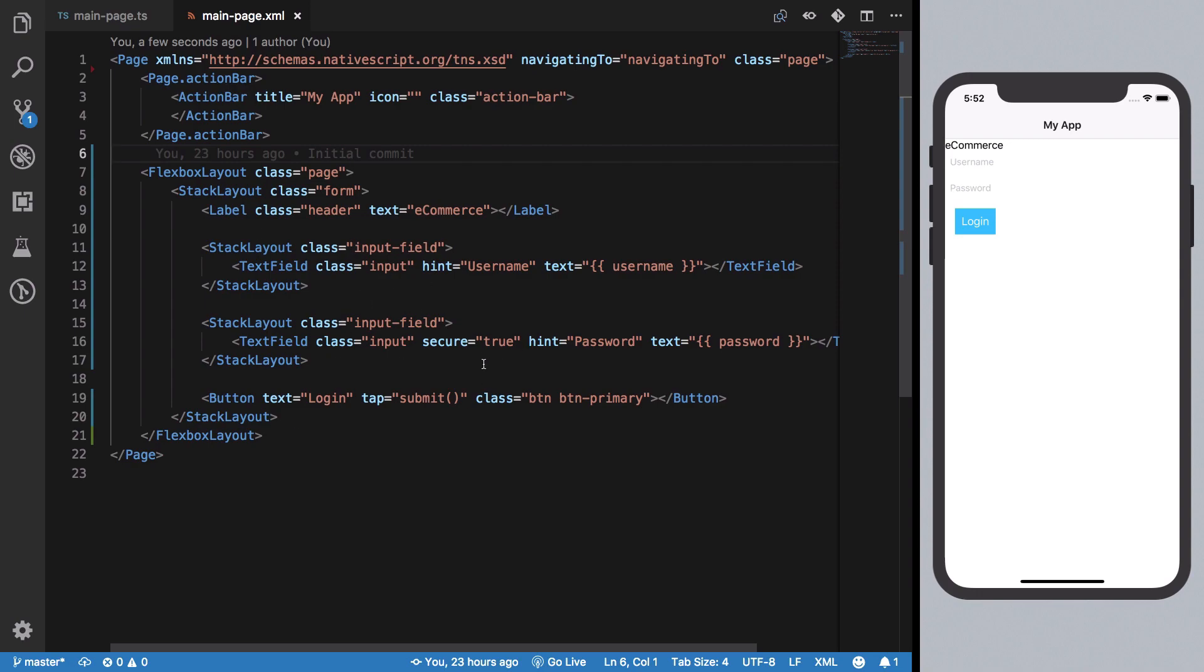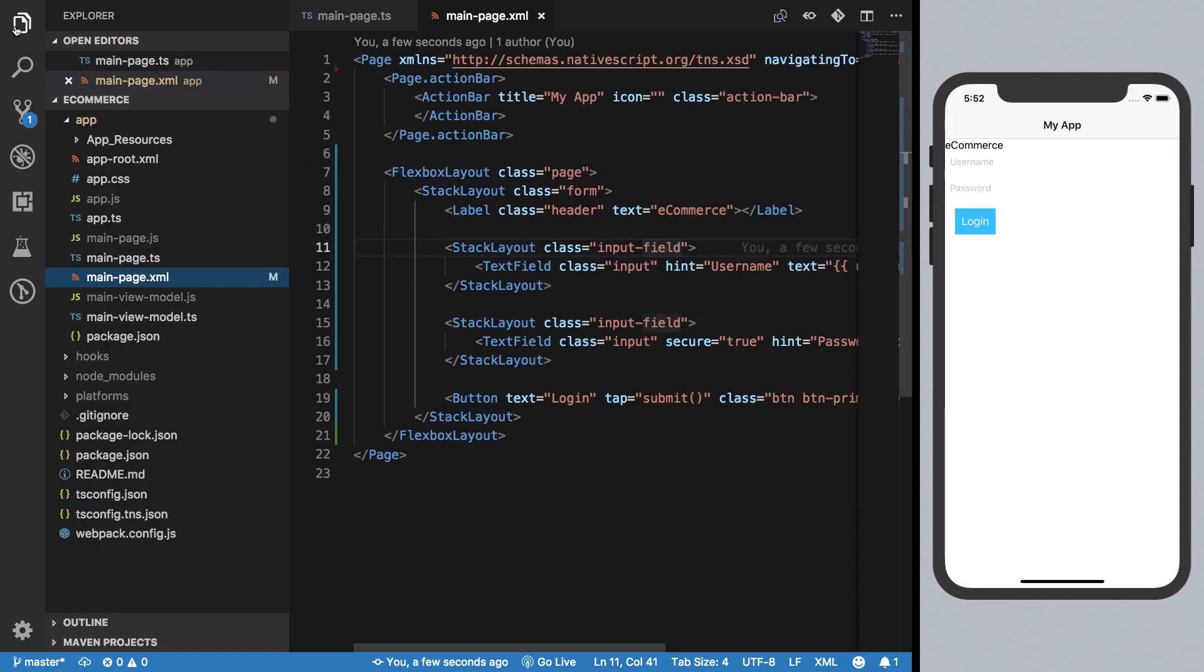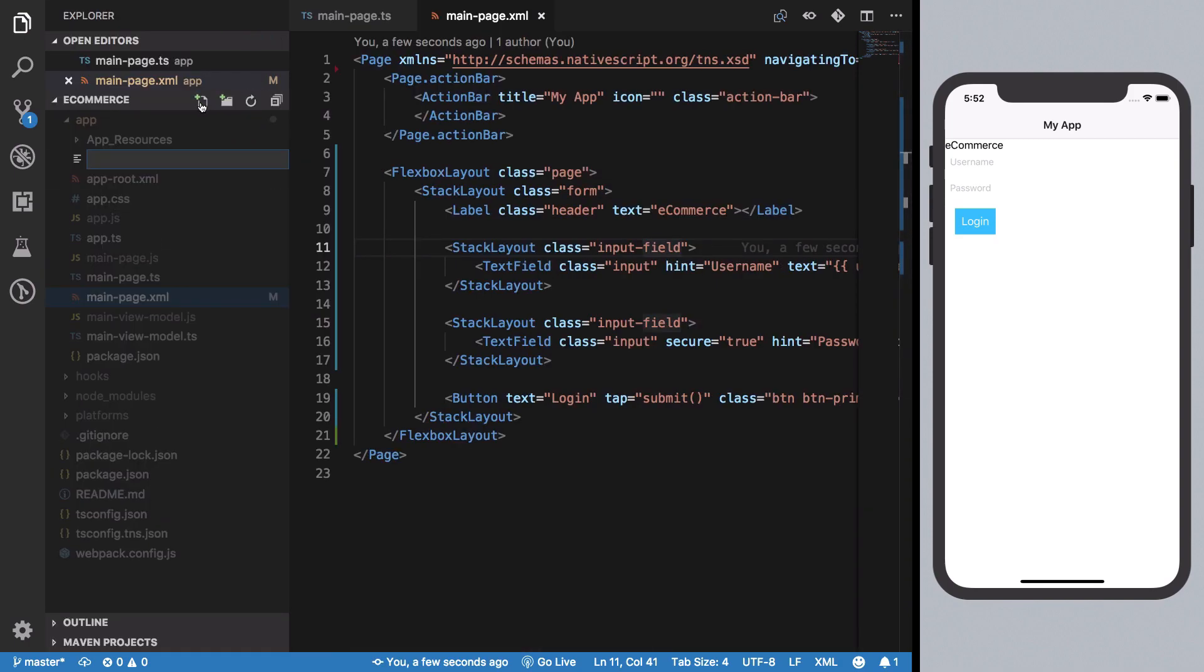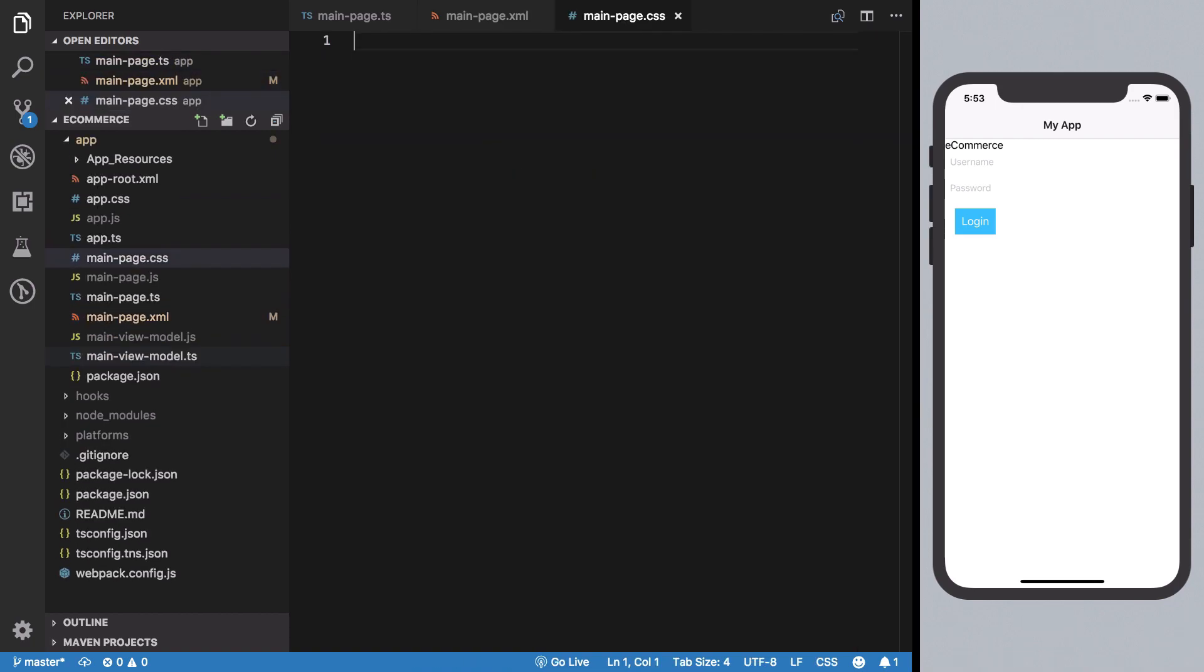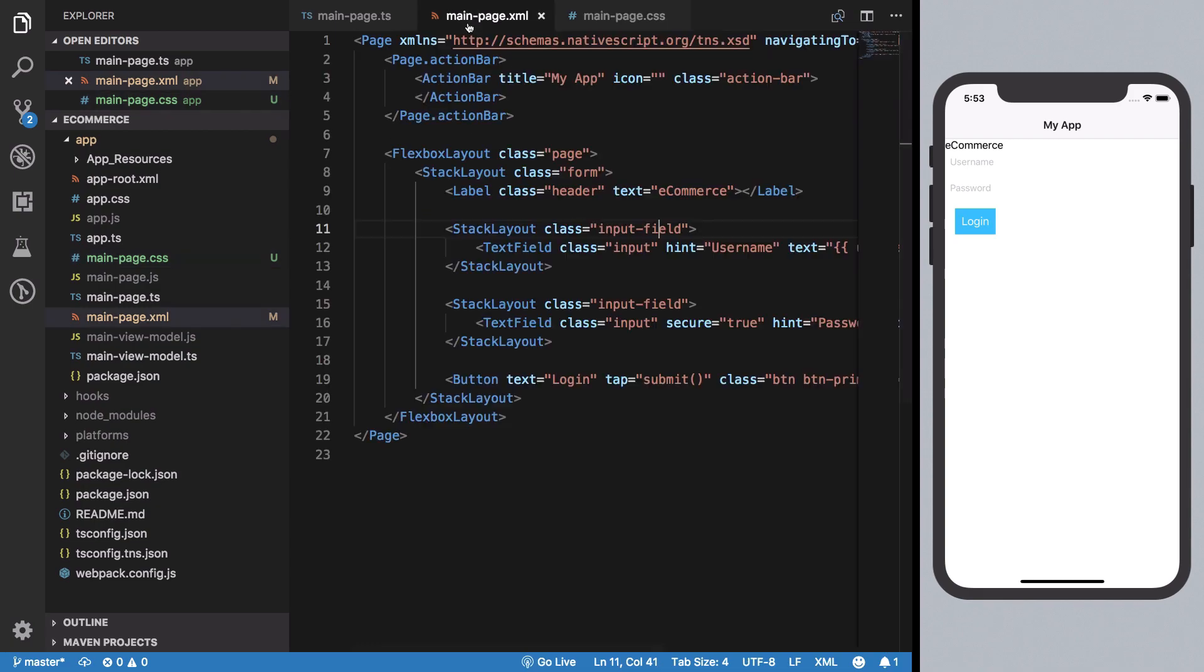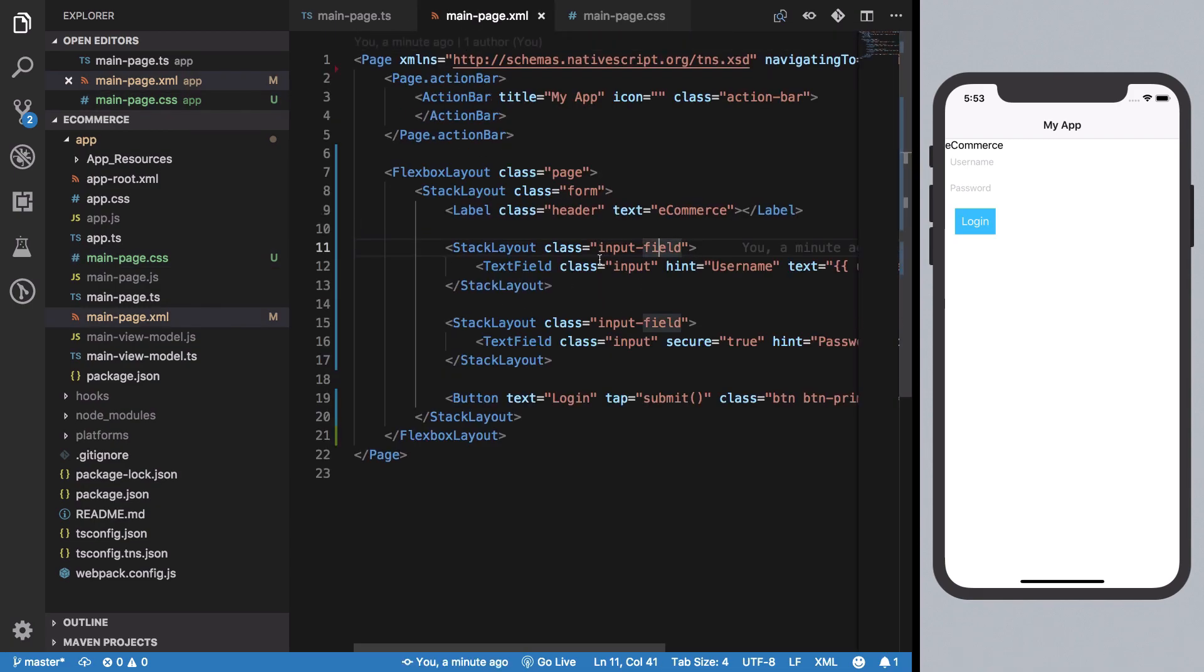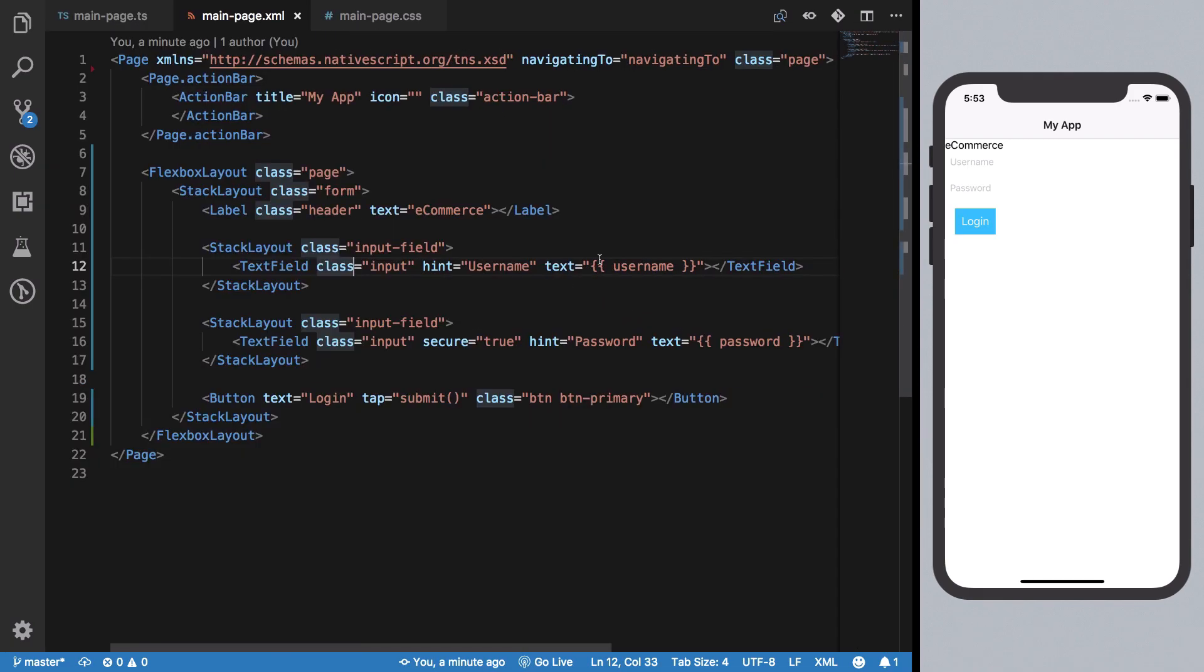My styles will go inside this main-page.css file. Starting with our form, we don't really need to style our page much, so we can just set some basic styles.